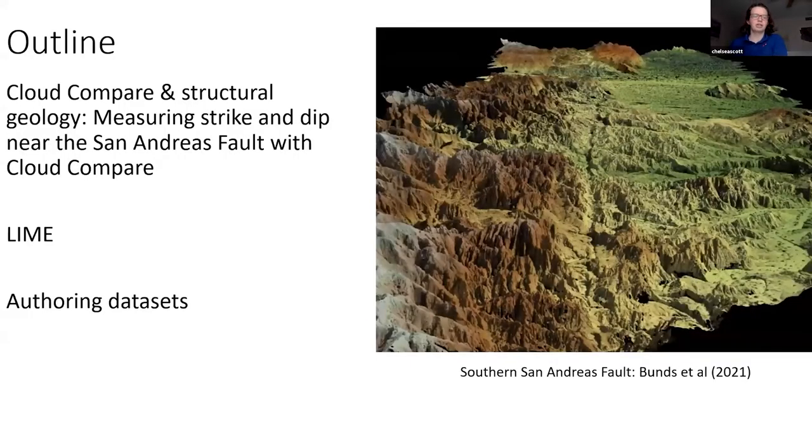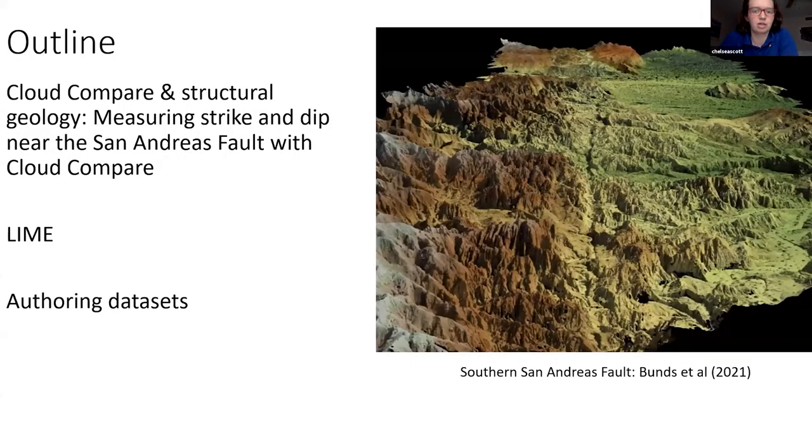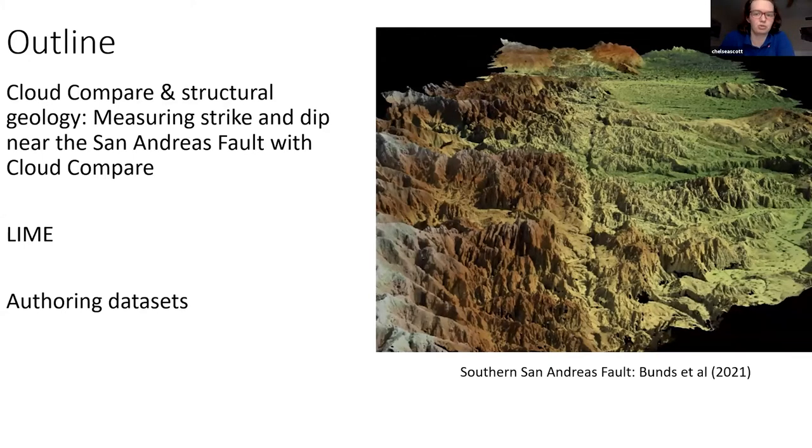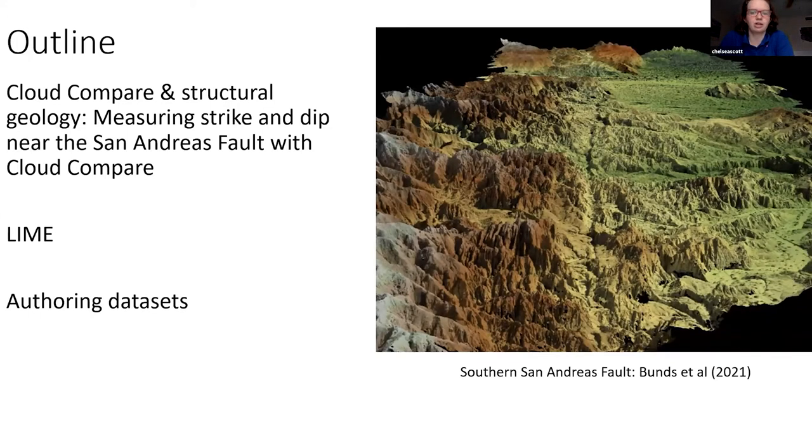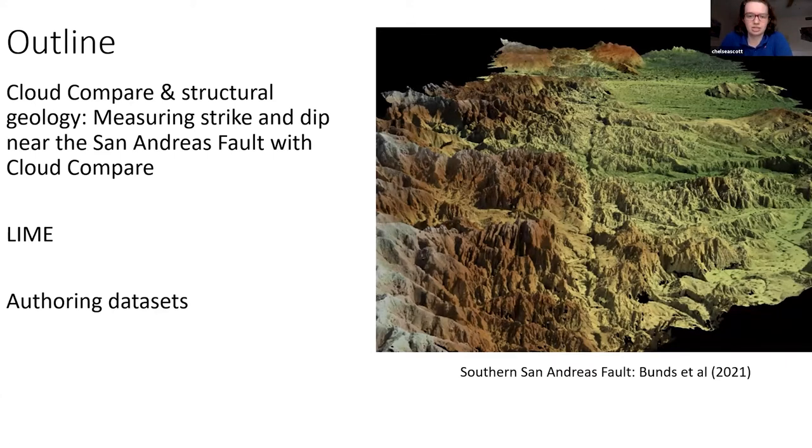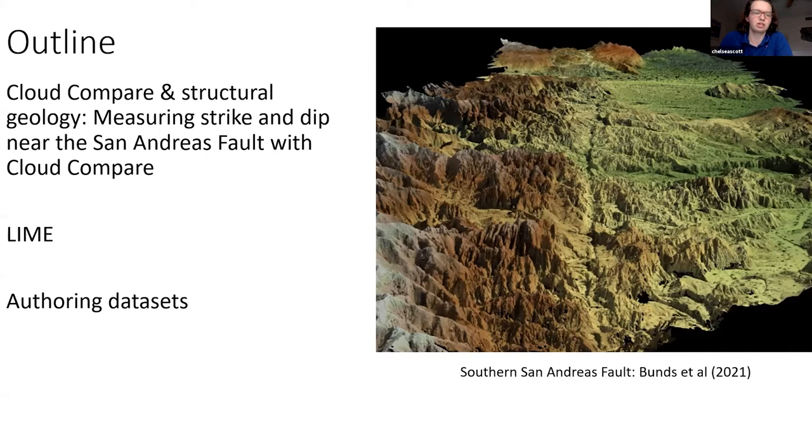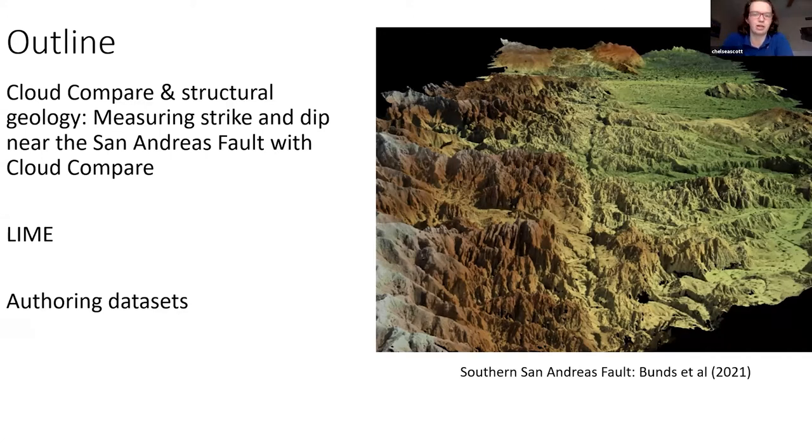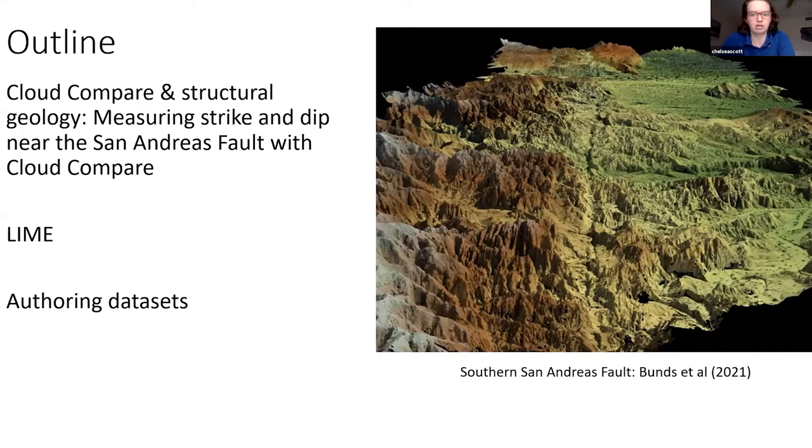Today I'll be focusing mostly on Cloud Compare. I'll be showing how you can use this software to make structural measurements of a fold near the San Andreas Fault. I'll show you where you can access this data, but I suggest that during the presentation, you just watch and you can feel free to replicate the activity later on.